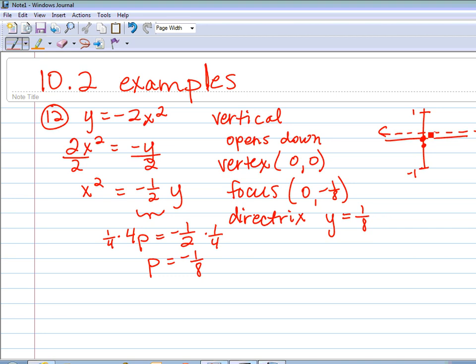Last is just to graph it. We go through the vertex, it curves around the focus, and the directrix is always behind it — so make sure you're going the right direction. And that's for number 12.